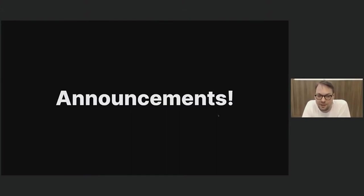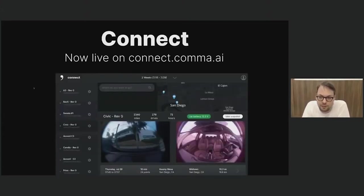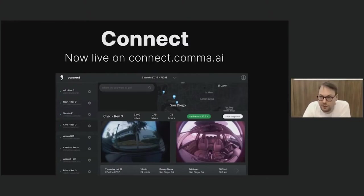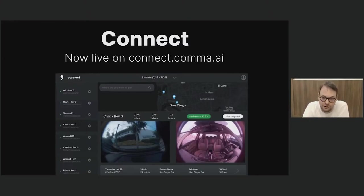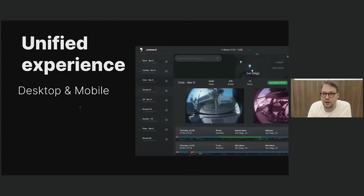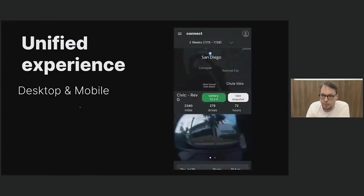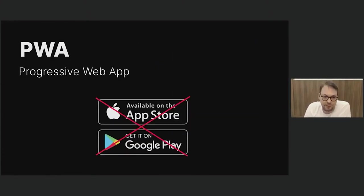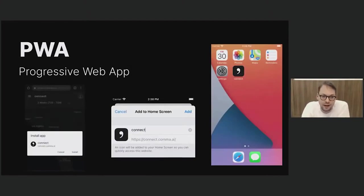I want to talk about some announcements. I think George already spoiled the navigation. We're going to start with Connect. We used to have Explorer and the mobile app Connect, but we decided it wasn't worth it to deal with Apple and the App Store anymore. So we decided to integrate everything into a super nice web app, which is now live at connect.comma.ai. It has all the features the phone app used to have and way more — you can see your battery status, take snapshots, see your live location. Previously it would just show the position of your last drive, but now if your car gets towed, you can see it in real time. We now have a nice unified experience between desktop and mobile as a progressive web app you can add to your home screen.